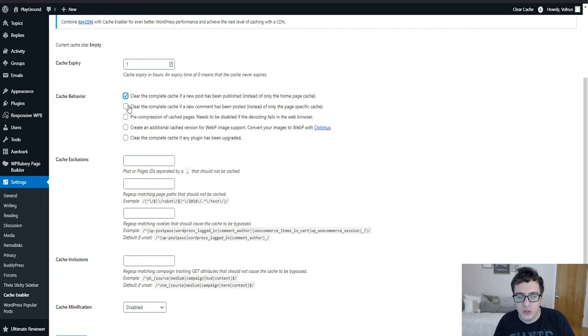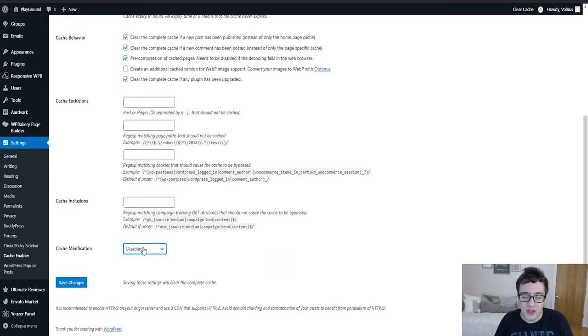This is just the cache expiry for all your pages. An hour is totally acceptable for this type of dynamic front end. We're going to clear the complete cache if a new post has been published as well as comments. For this use case we're going to enable pre-compression of pages and then we're going to clear the complete cache if anything has been upgraded. In this case we're not going to be enabling cache minification because we're going to be using Auto Optimize.